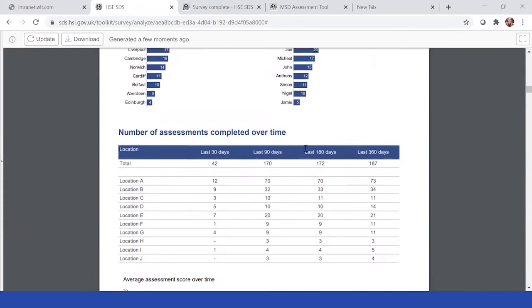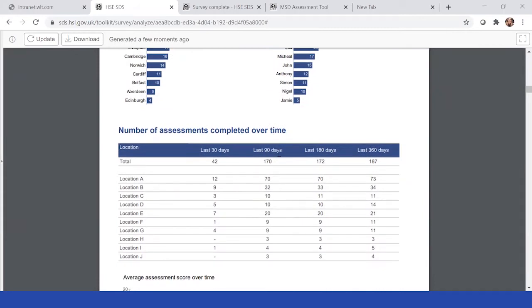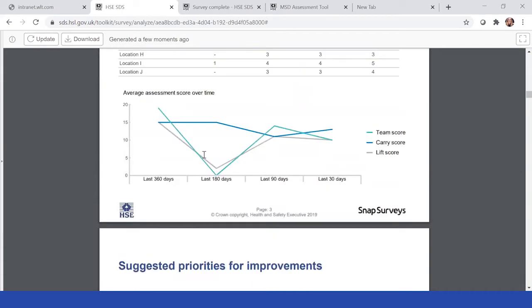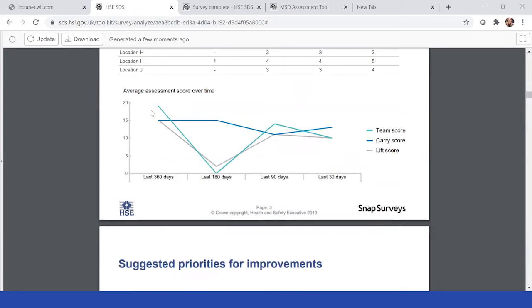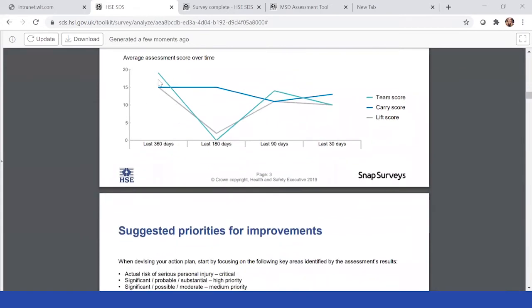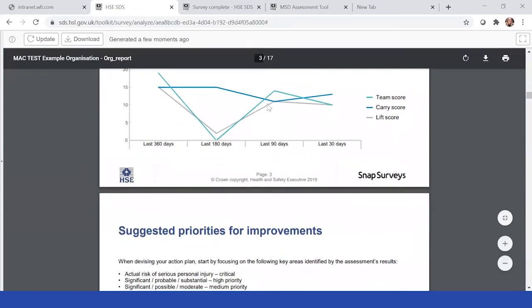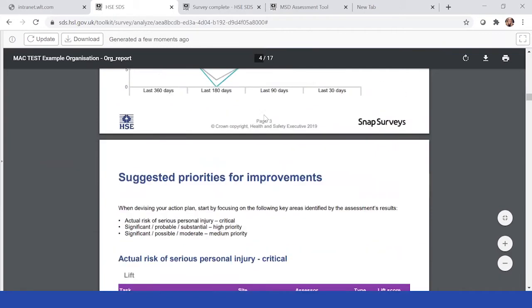It will then tell you the assessments completed over time. So it might be that because there's only been 42 in the last 30 days, you may want to put a little bit of a push on that to increase that. You can also look at the average assessment score over time. As you can see with carry, it came down but it's slightly up again. Teams there was a miss and so you can see where they're trending over the time period.